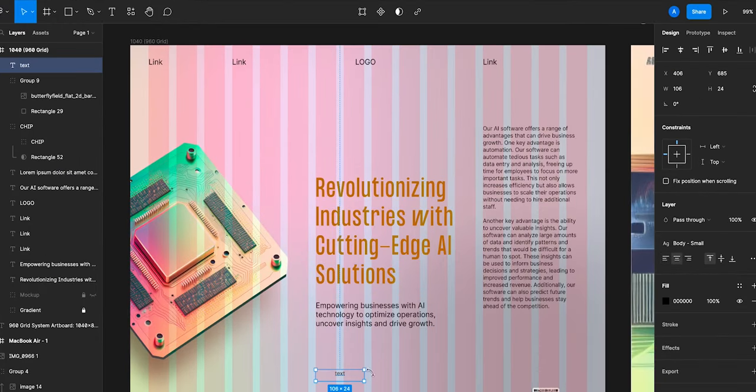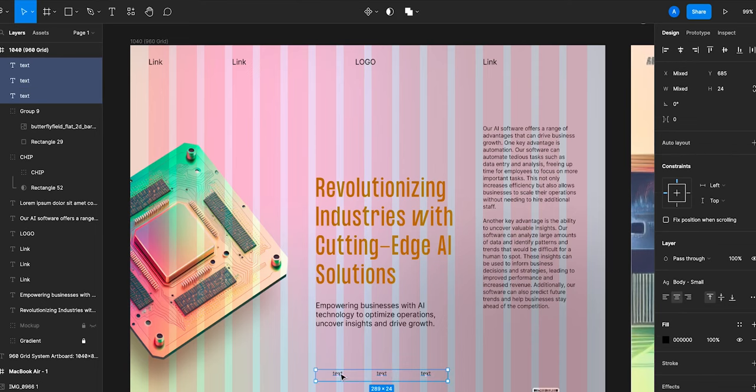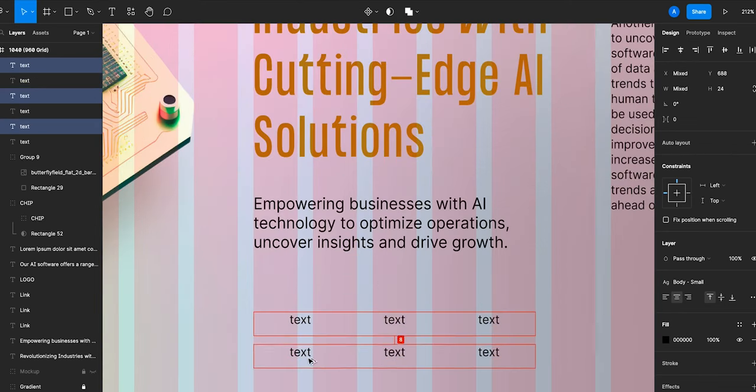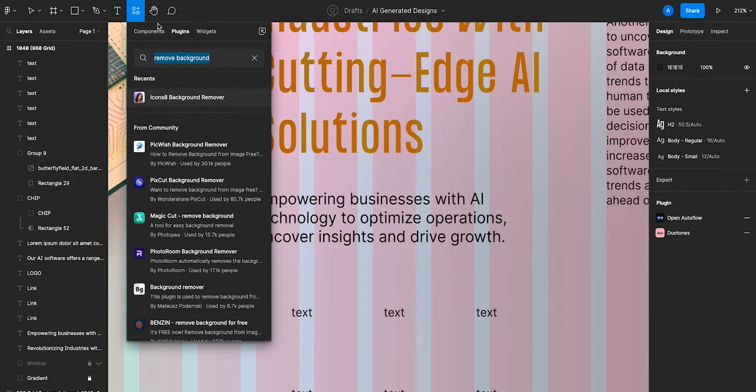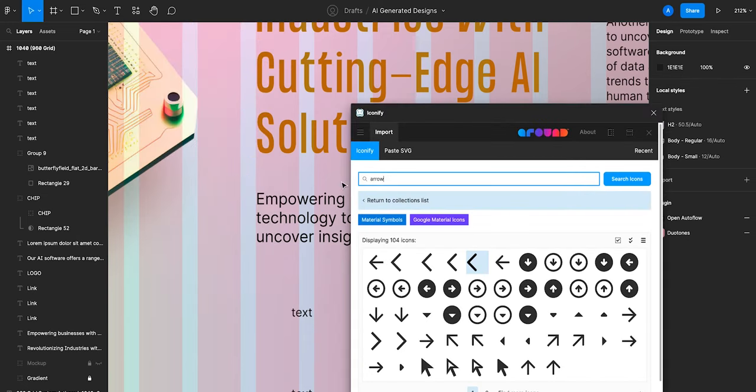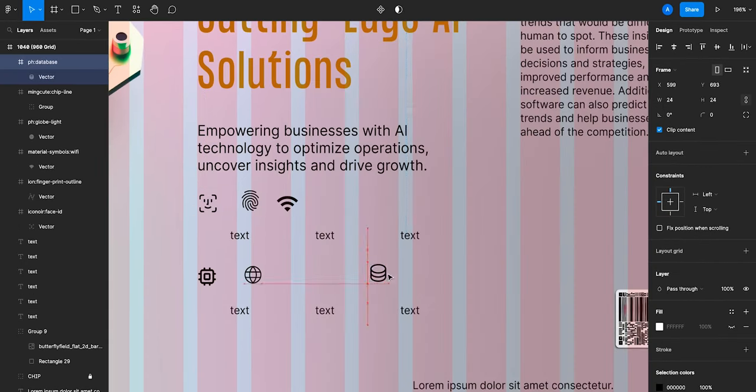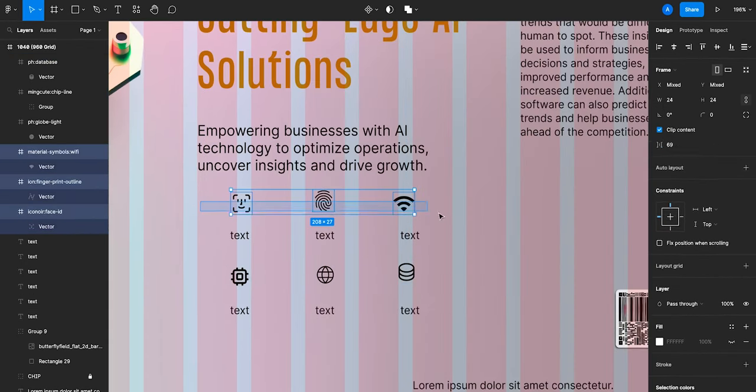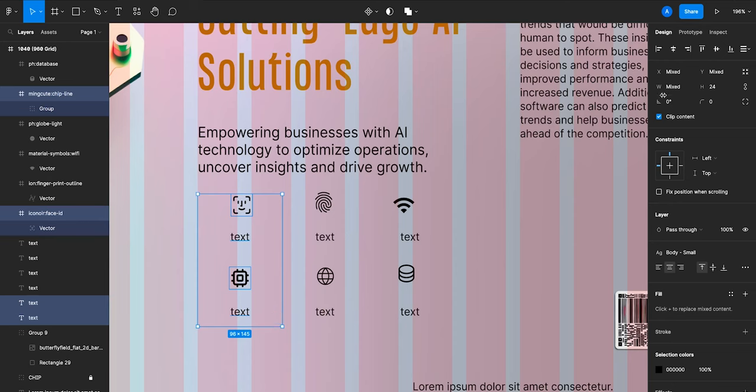The design feels a little bare, so let's add some bullet points. To add icons, let's use the plugin Iconify. It's a free library of pre-made icons that you simply search for and then drag and drop in the design. And then let's repeat this for the rest of the icons.